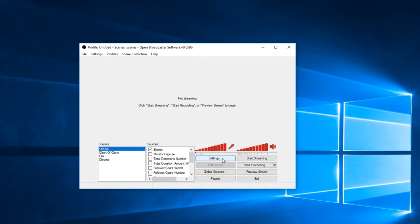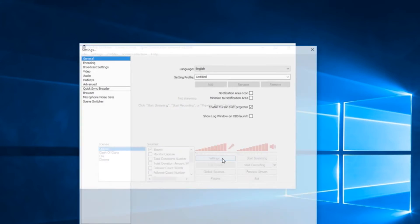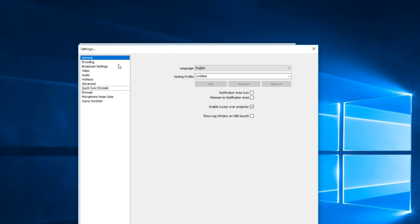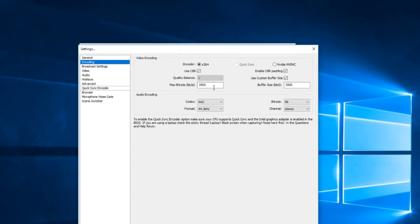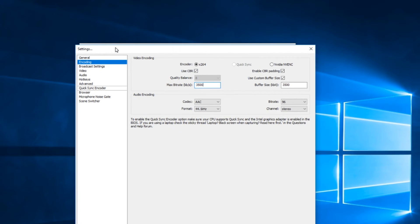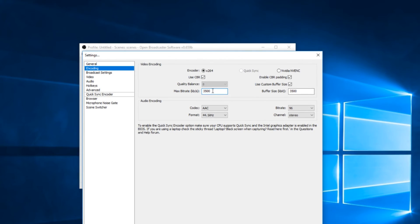You're just going to want to click on settings, go to encoding, and then you want to put your max bitrate a little higher. Just keep testing out until the video quality gets to where you want it to go.